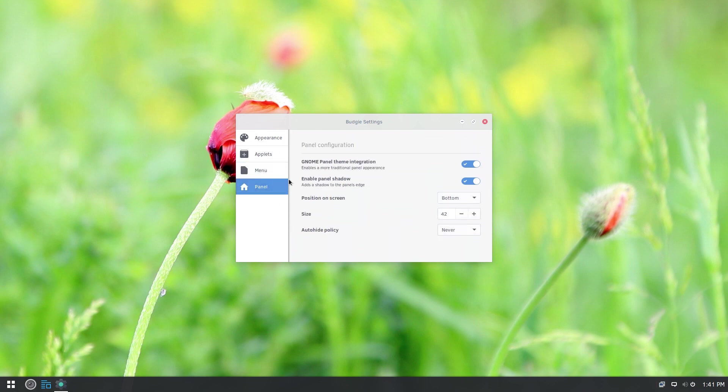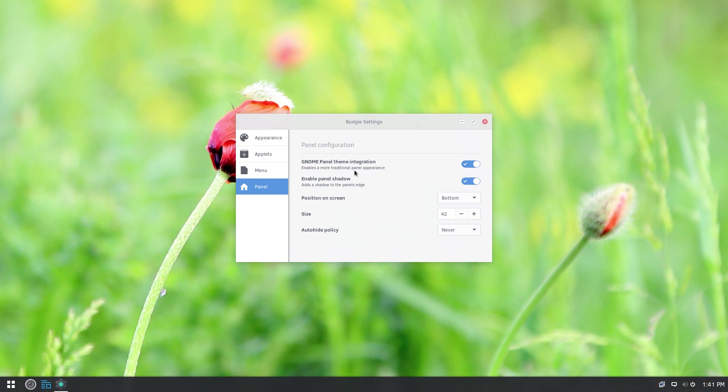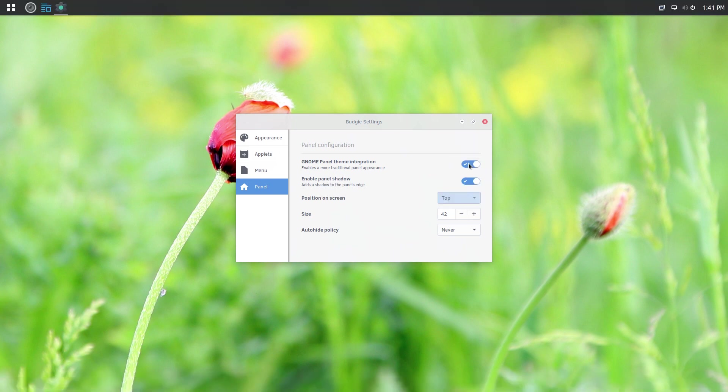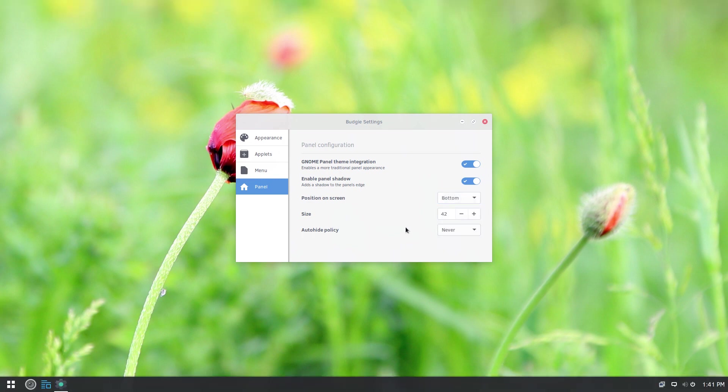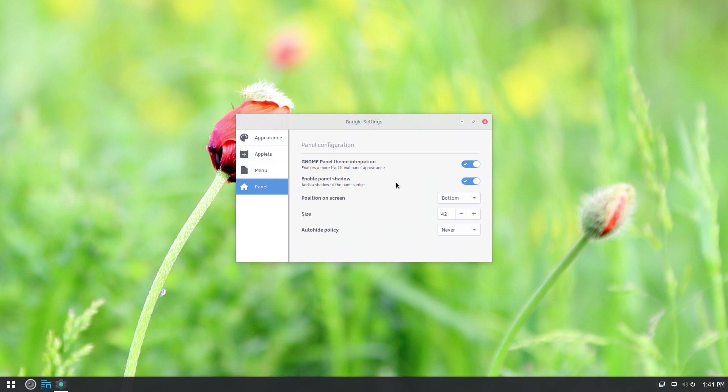And then finally, we can go to our overhead panel options. So you don't have to keep the panel on the bottom. You can move it to the top if you like. And if I was going to make this my main desktop, that's where I'd put it just because that's what I'm used to. Or you can go on left or right hand side. And then you can go and tweak the size of the panel. And do you want the panel to always be visible or do you want it to auto hide?